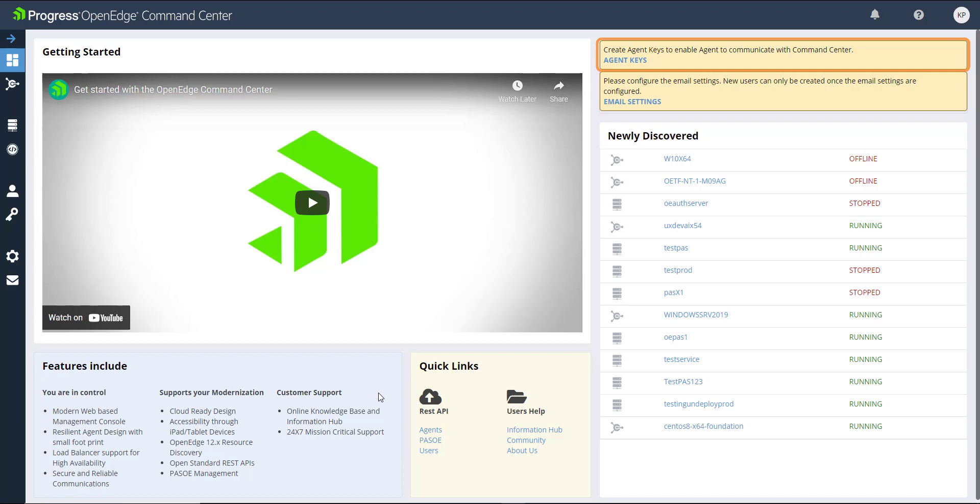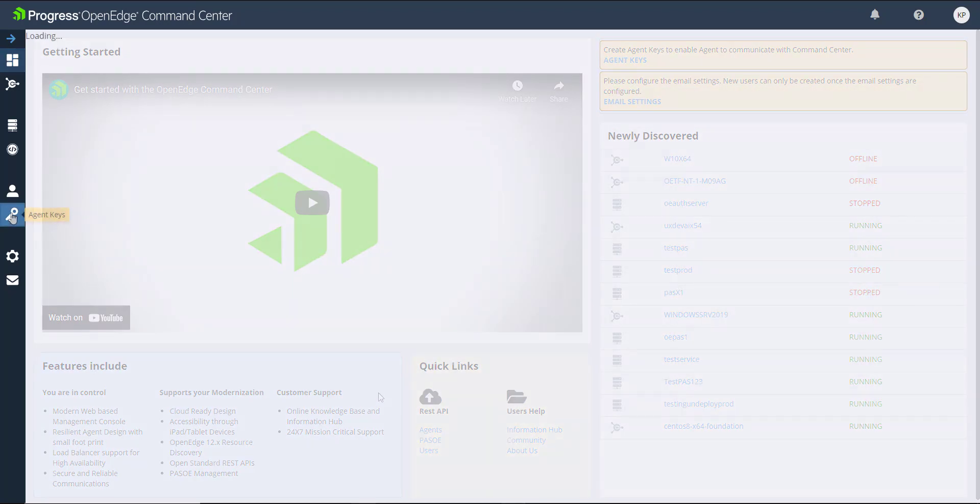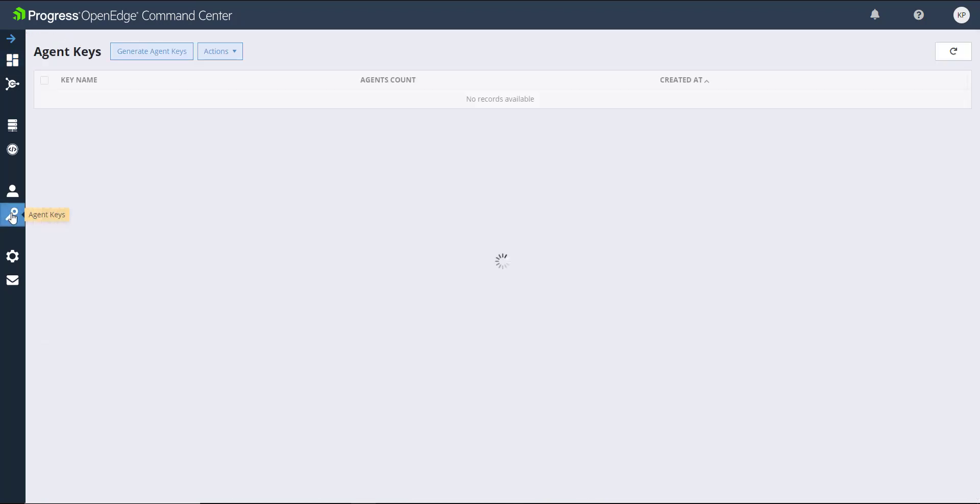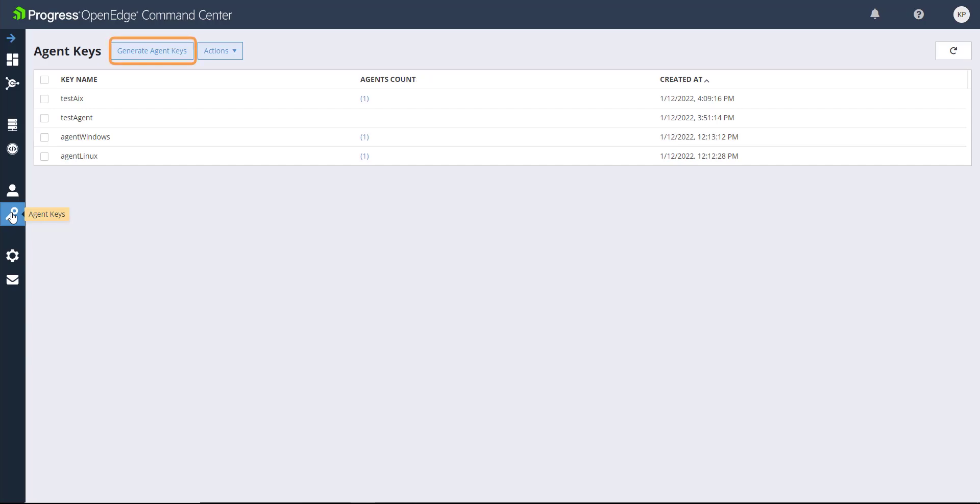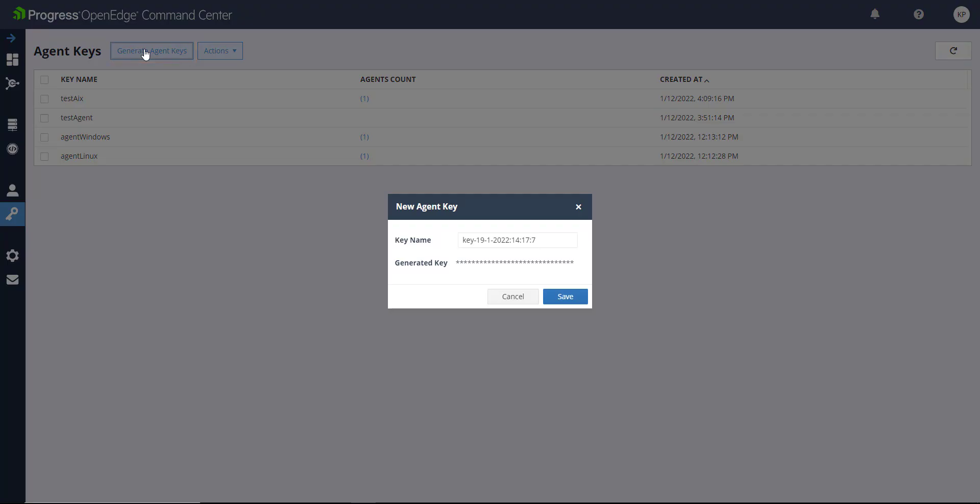If it's your first time generating an Agent Key, you can access the Agent Keys tab from either the notification banner or from the sidebar menu. Click Generate Agent Keys. You can edit the key name from this dialog box. The generated key remains hidden until it's saved. Click Save to confirm the name.